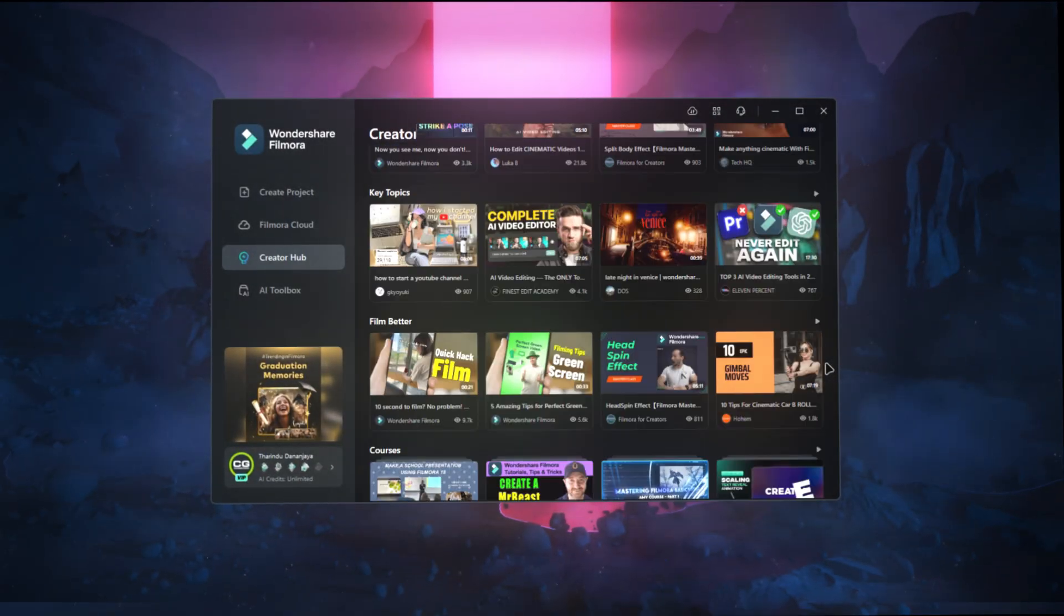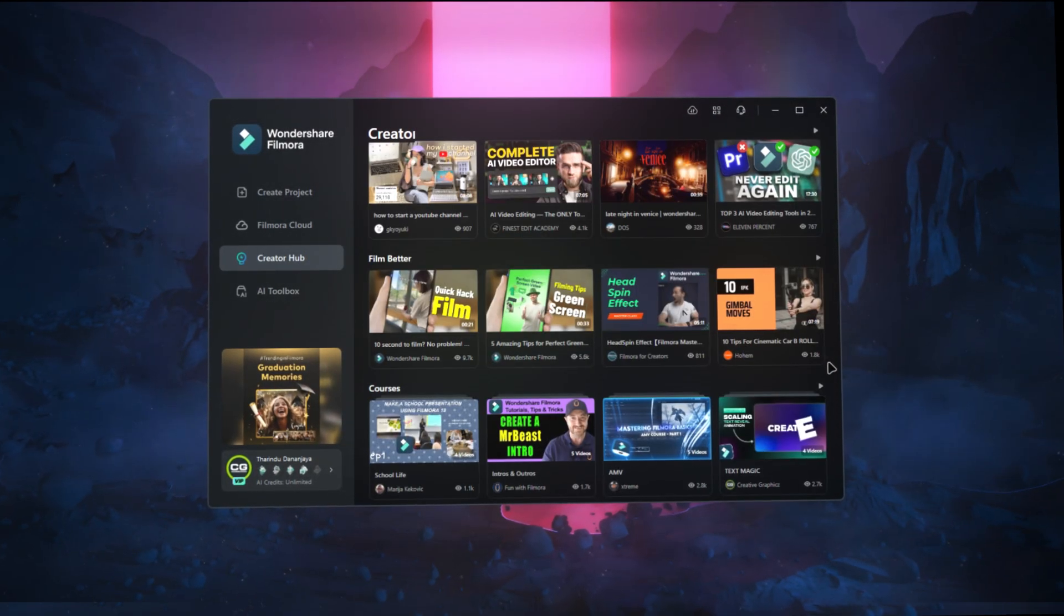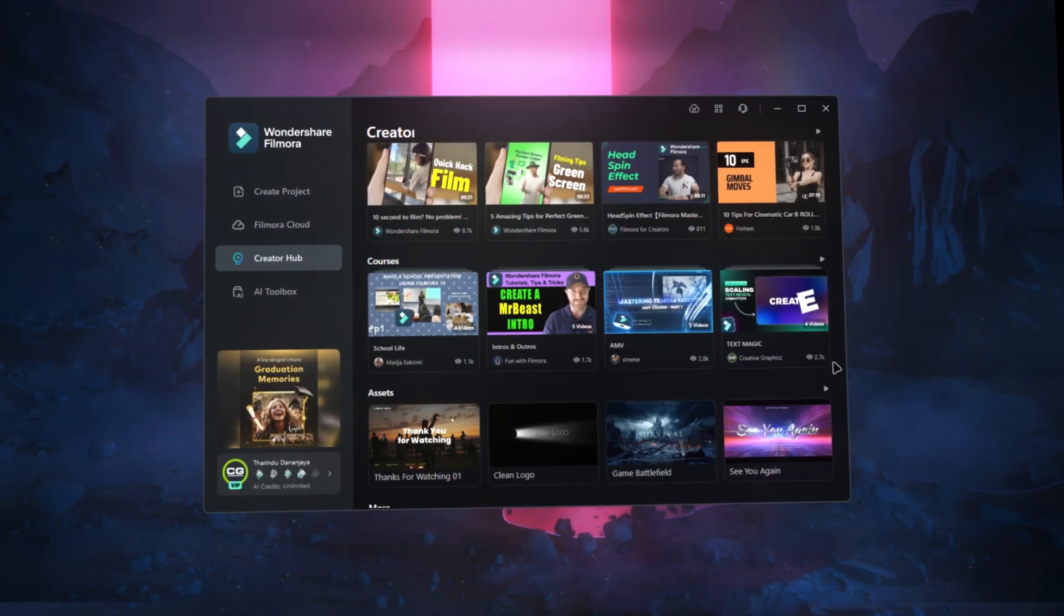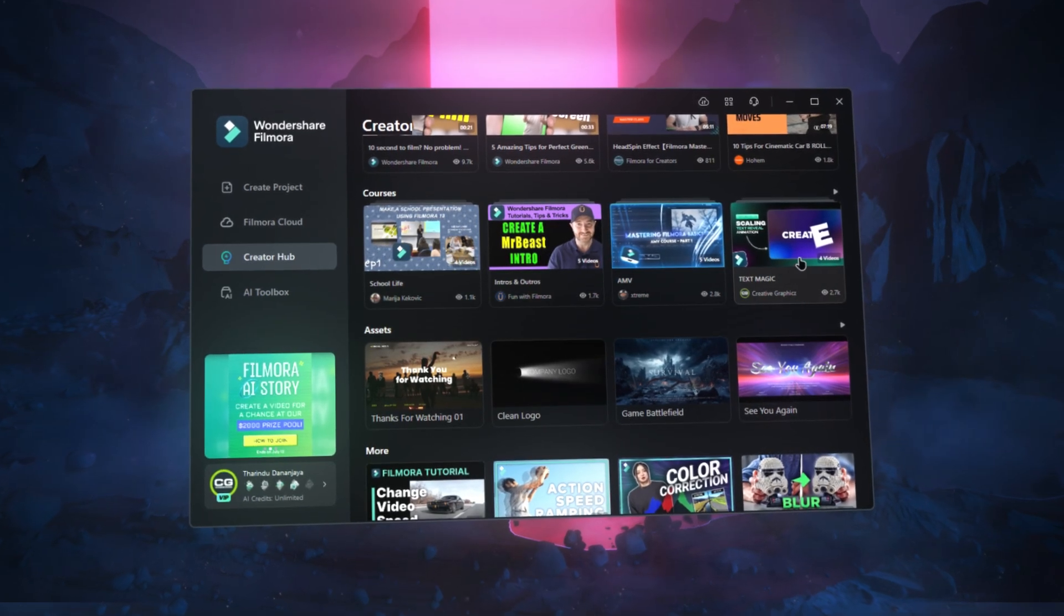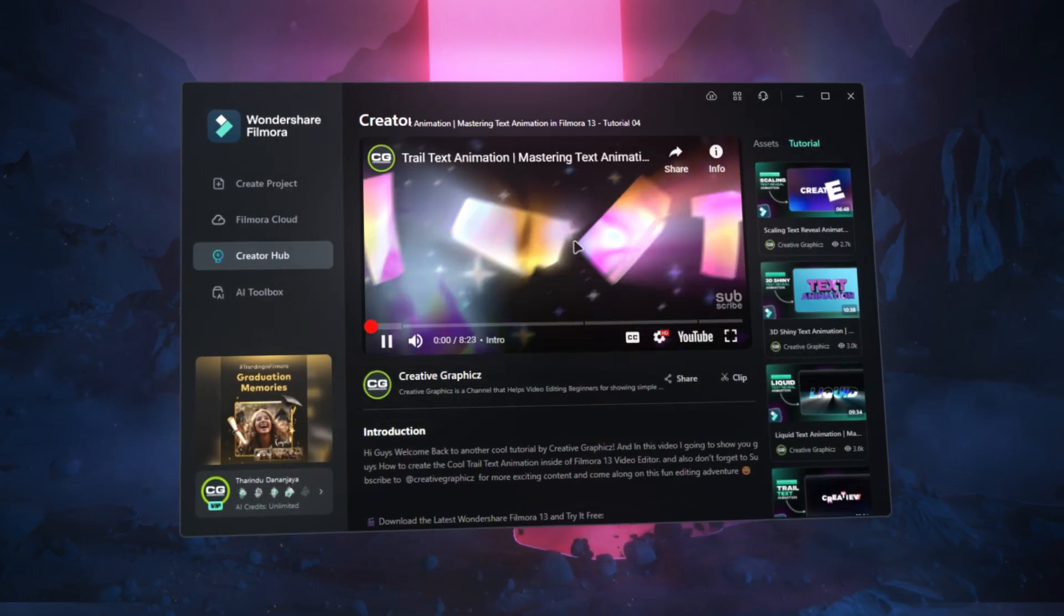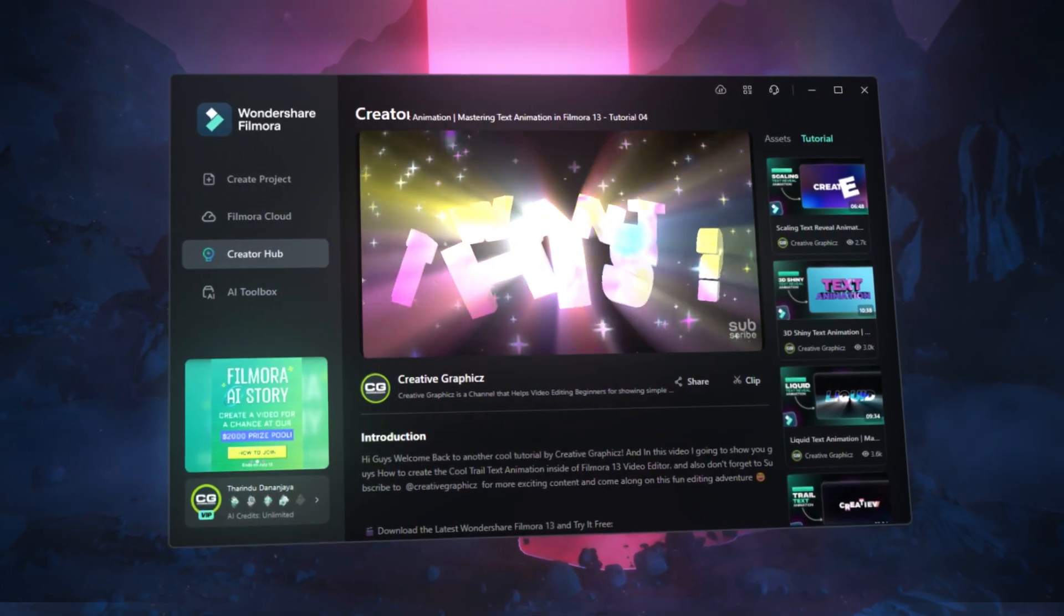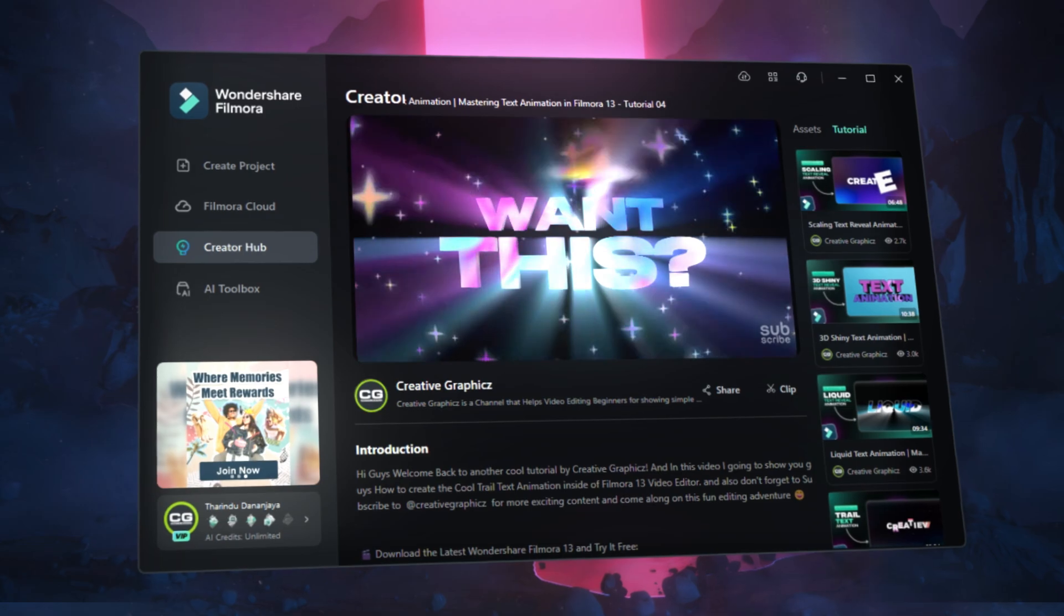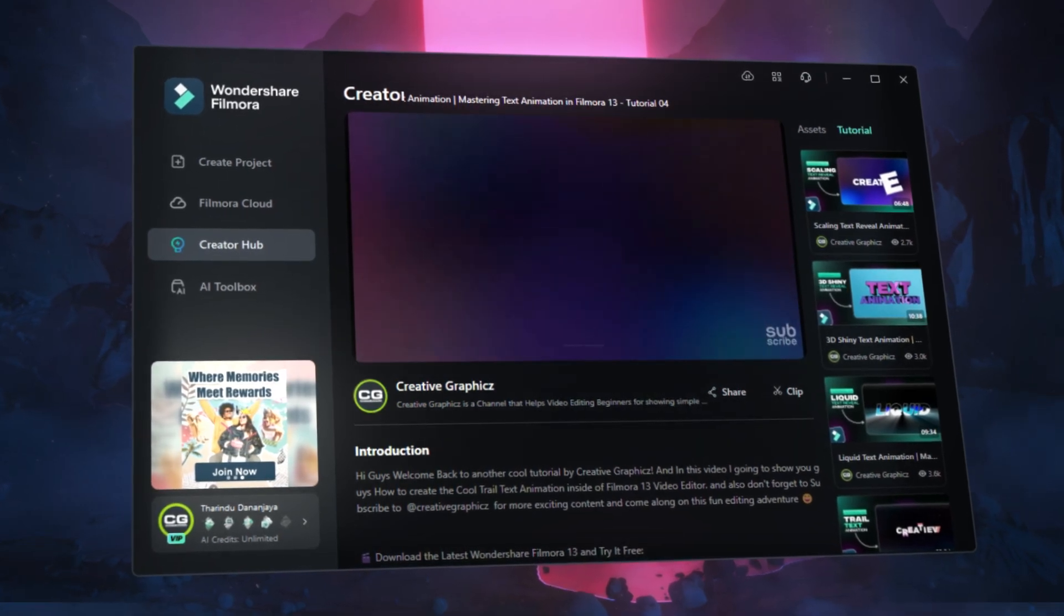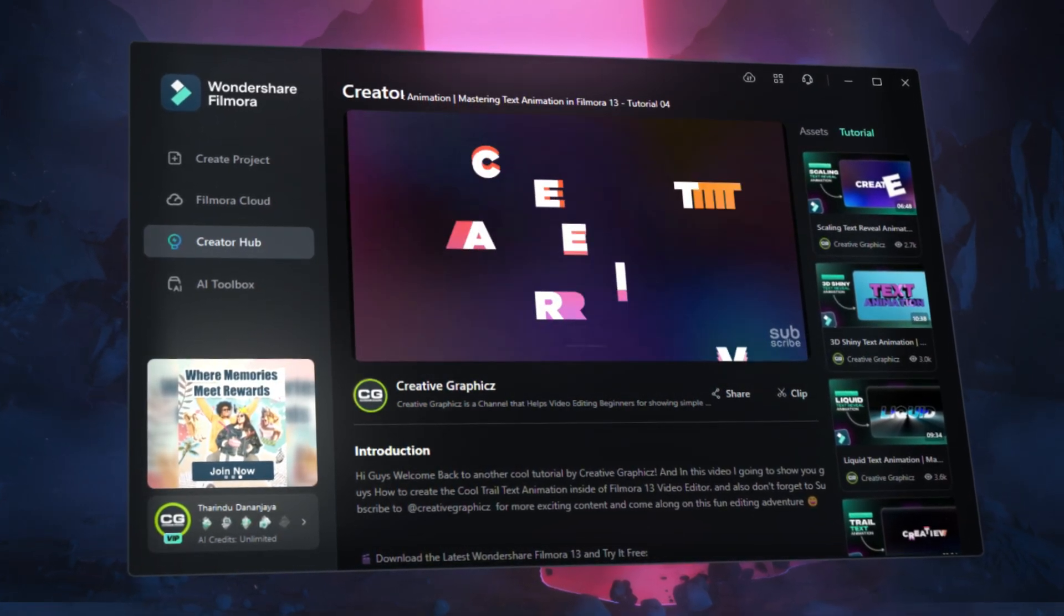Be sure to explore the Filmora Creator Hub for tons of tips, tutorials, and resources to enhance your video editing skills. You can access the Creator Hub on both PC and mobile, so don't forget to check it out.